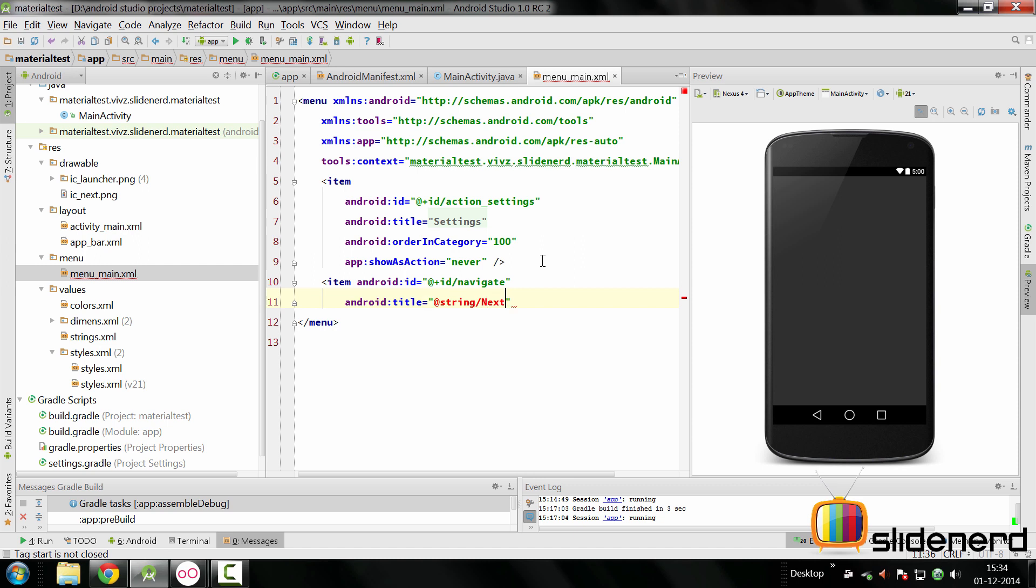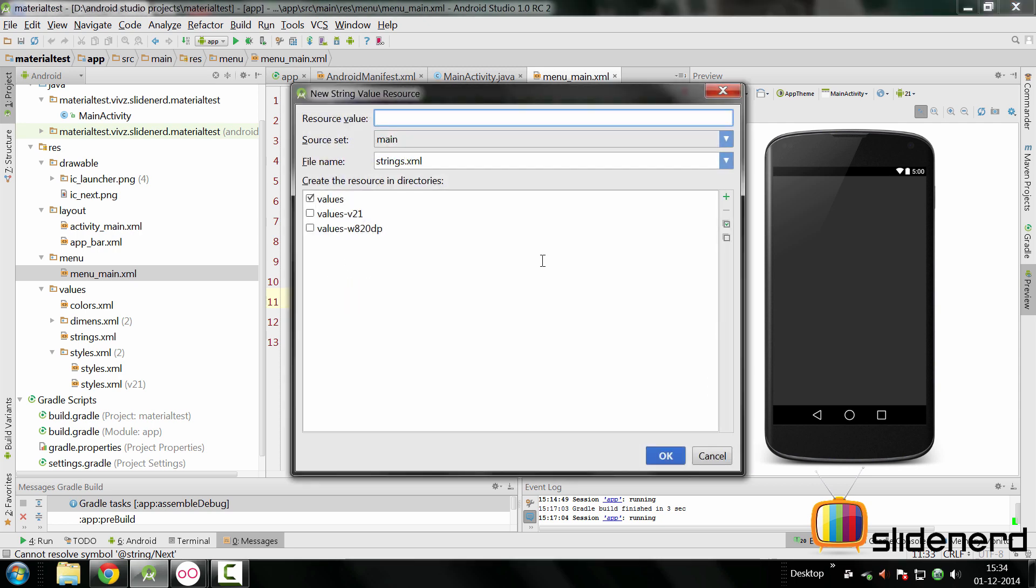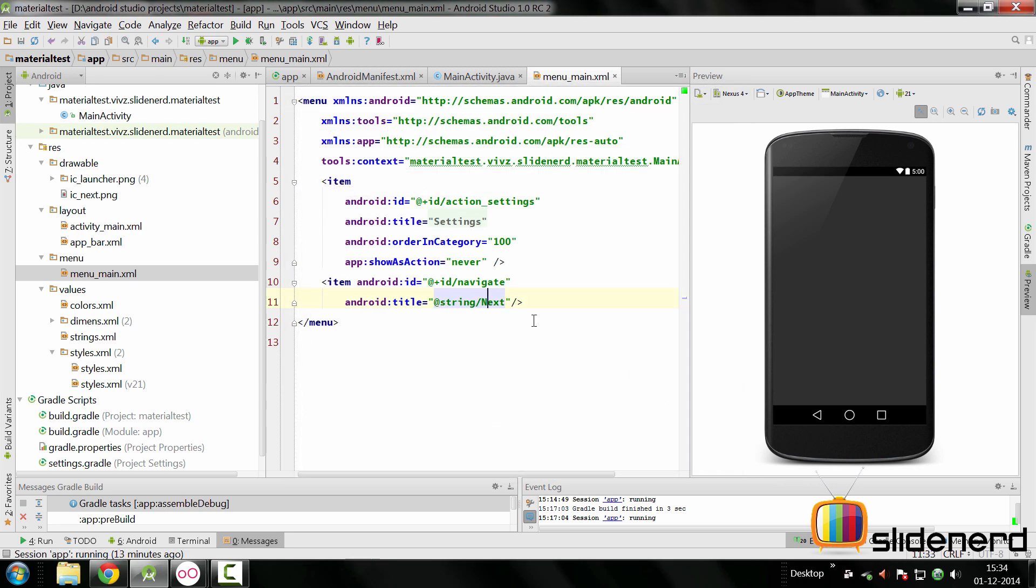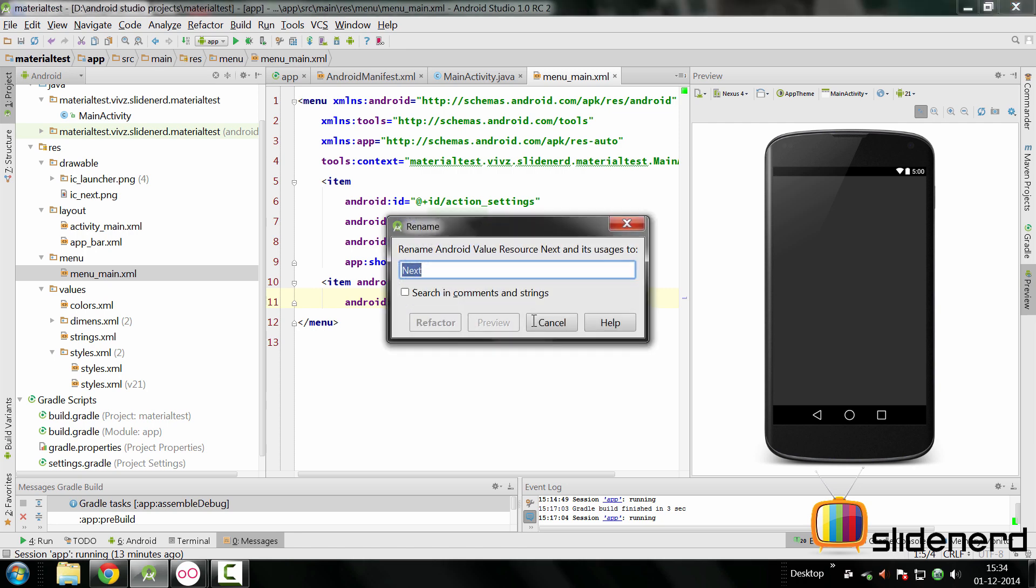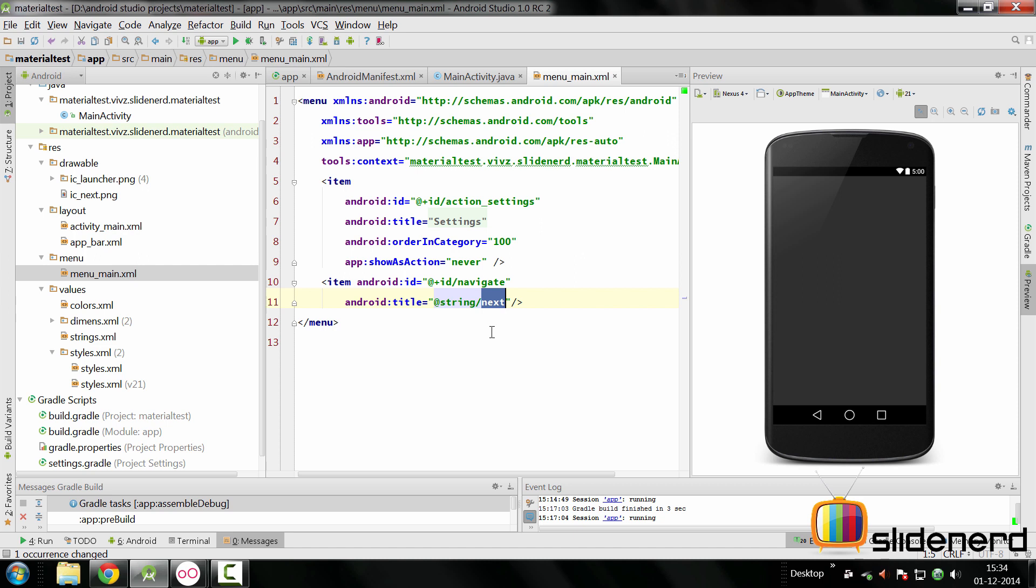We need to create that string. Close the item first, then hit Alt+Enter and it's going to say create string resource value next. You can do that directly inside your strings.xml file. The resource value will be simply called next here. Click OK, and this should be lowercase completely. Select it, Shift+F6 to rename it. We can call it next, refactor, and that's done.